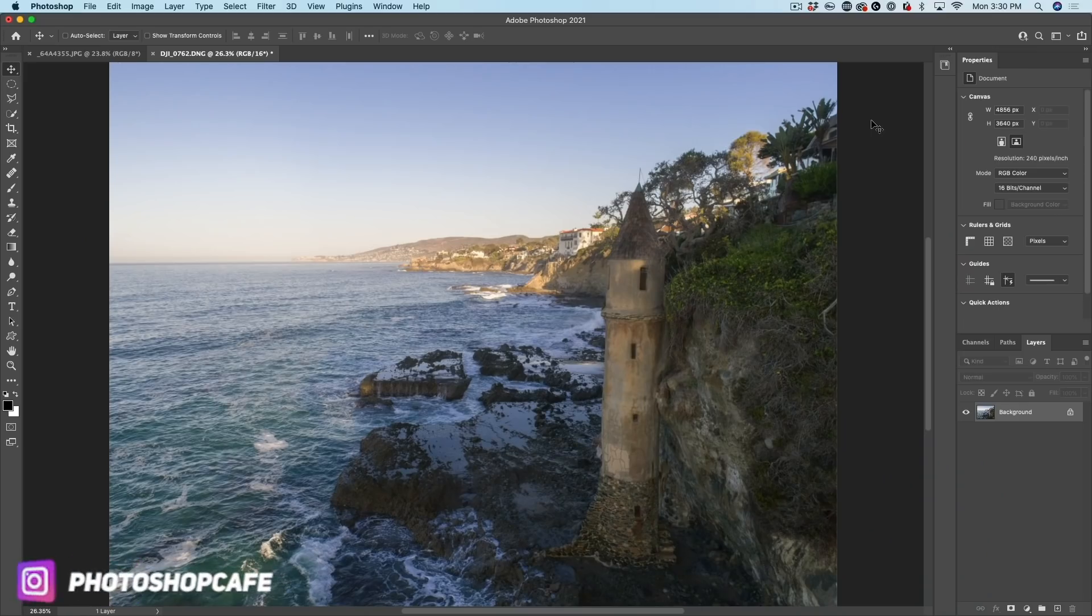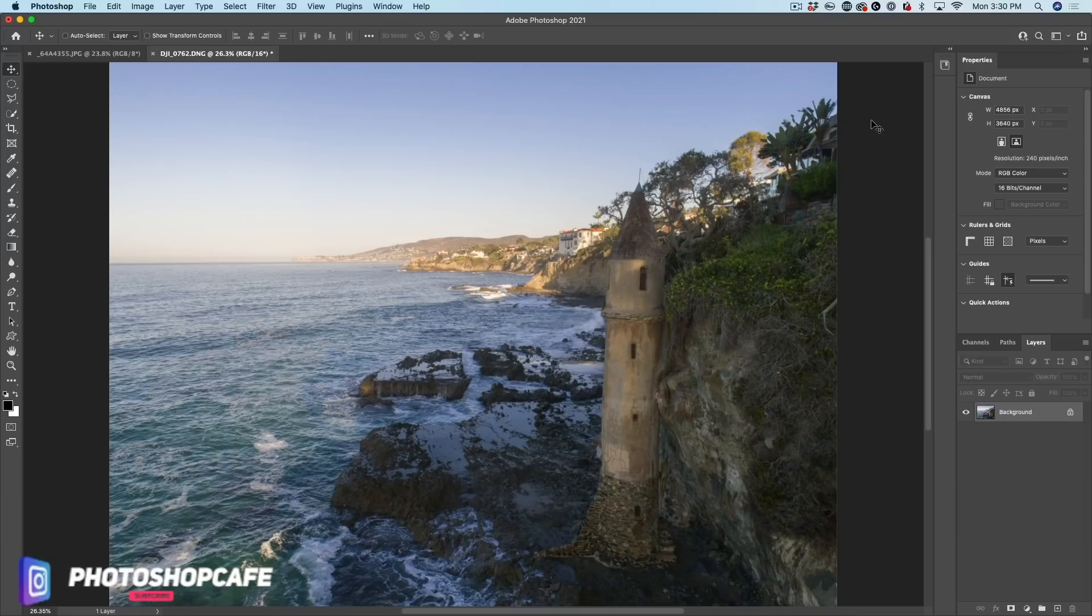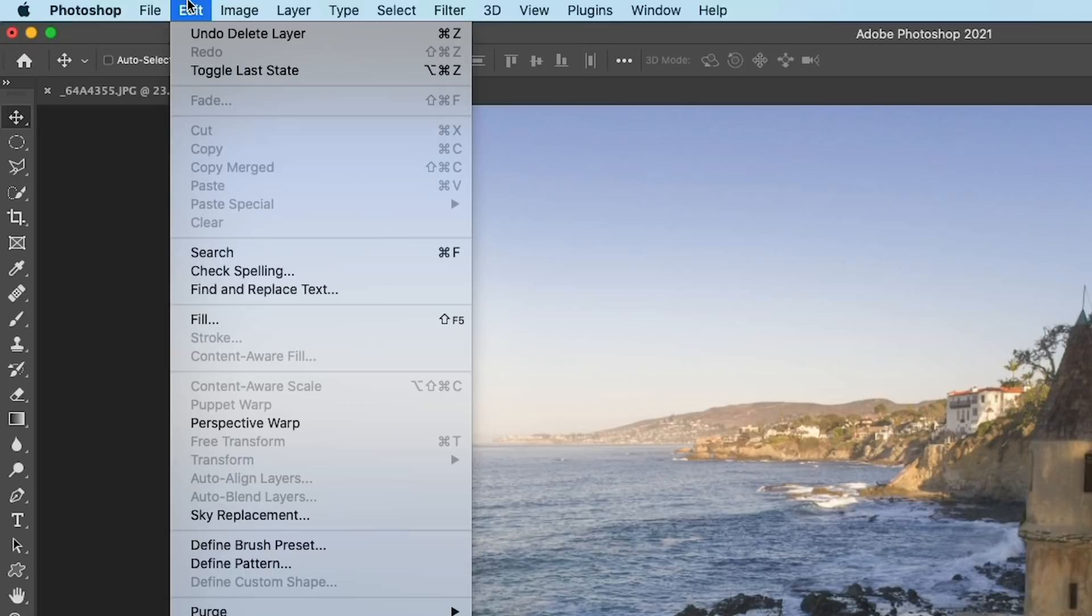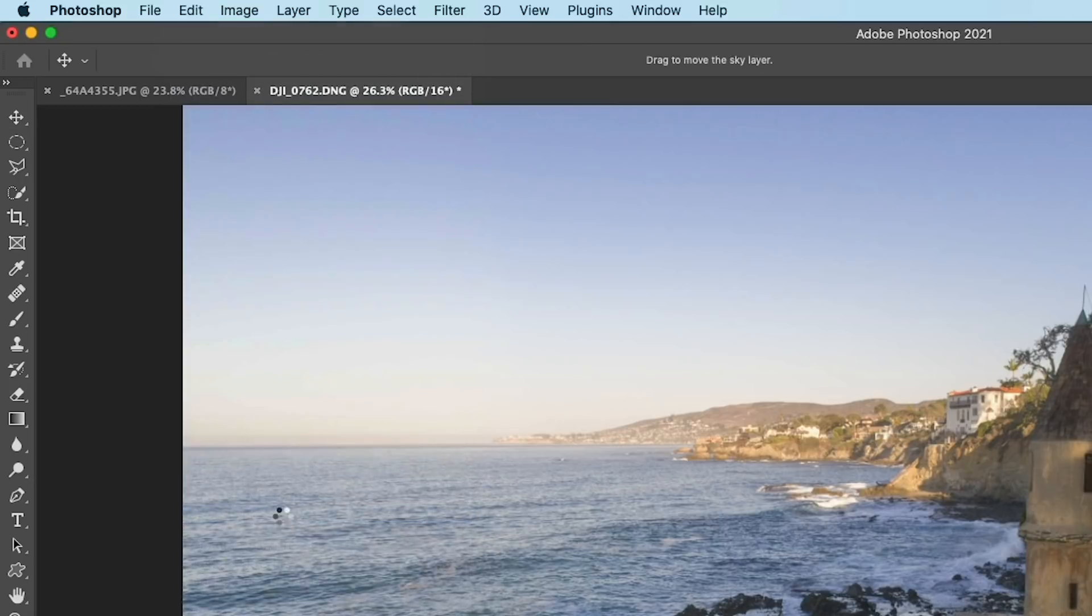I'm also going to give you guys a special set of skies that I've prepared for you. But first, let's choose Edit and then we go down to Sky Replacement.